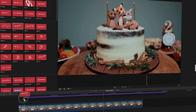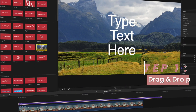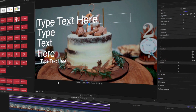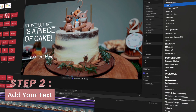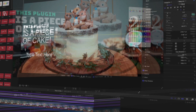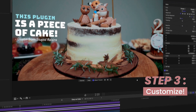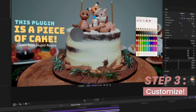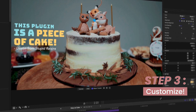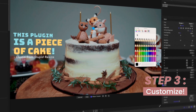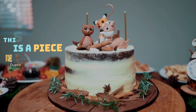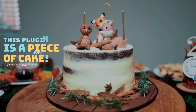Reason number 7: this plugin is a piece of cake — and man do I love some cake. Step 1: drag and drop your title template. Step 2: add your own text. Step 3: customize everything — colors, animation, frosting... Sorry, I can't stop thinking about that cake. Anyway, you're all done.